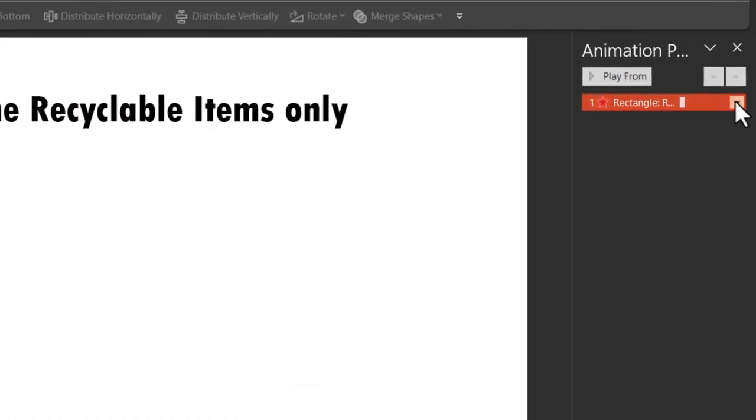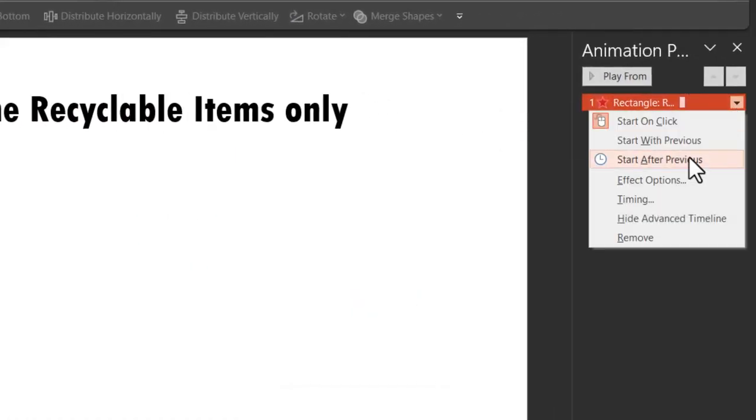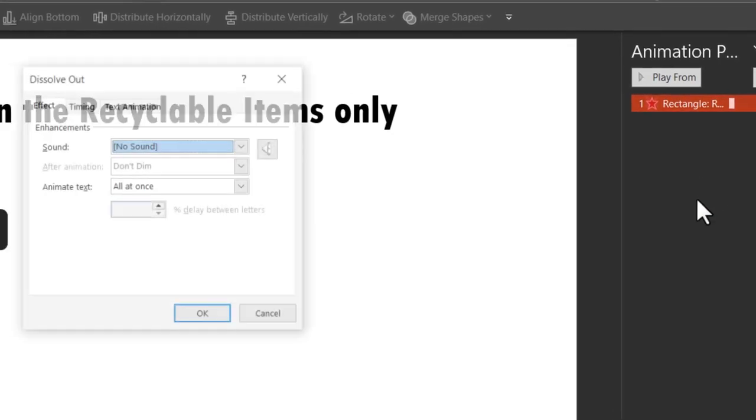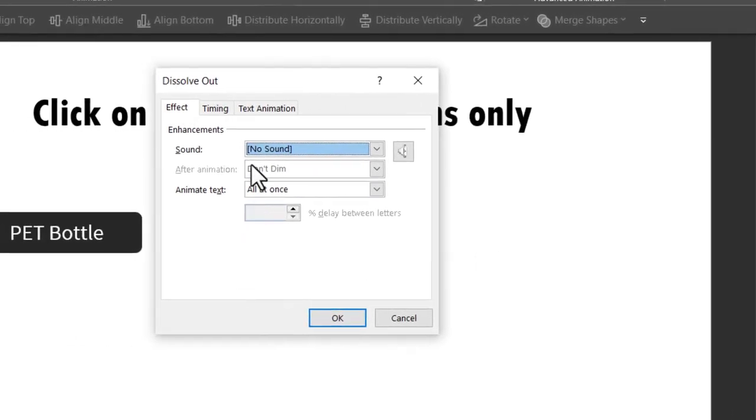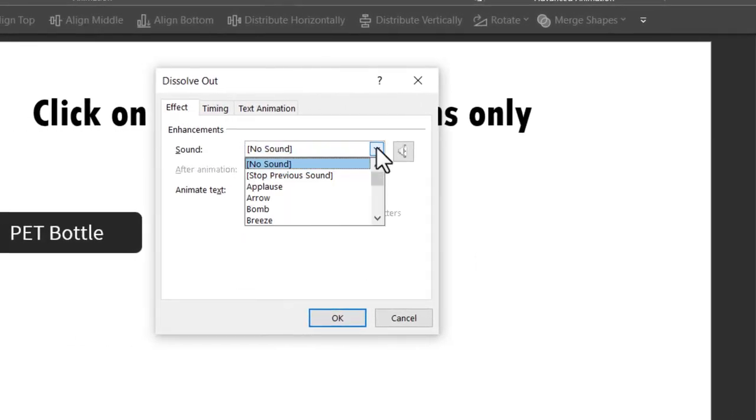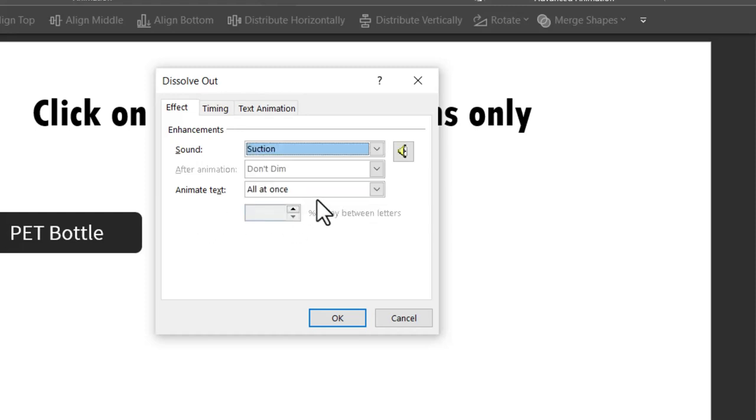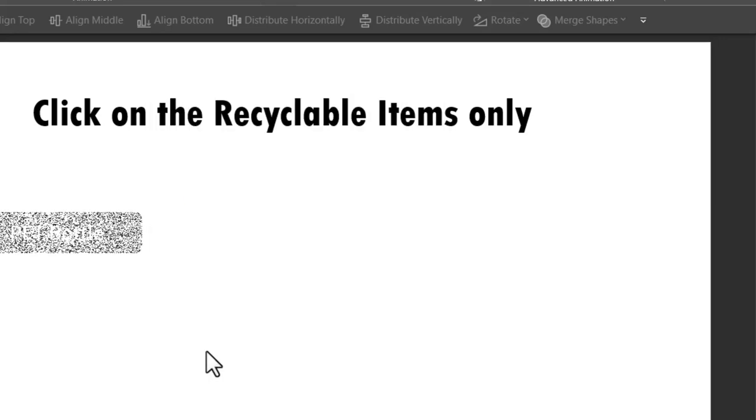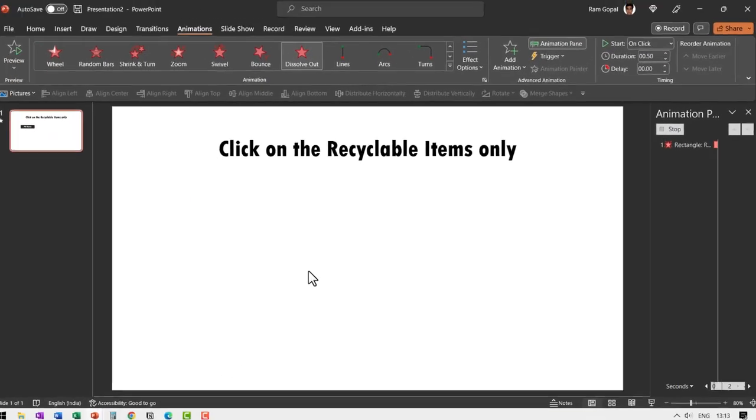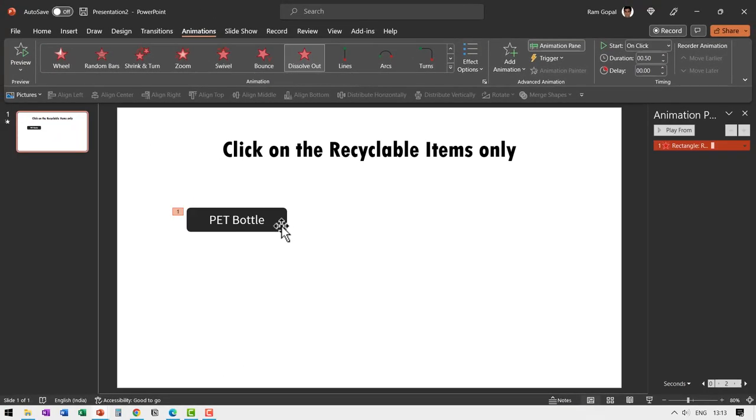Now let us go to the animation event and let us add sound as well. So here you can see in the effect that is sound. In this case I'm going to use the sound of suction. So it is sucked out of the screen and let us say OK. So you can see that is how it just gets sucked out.